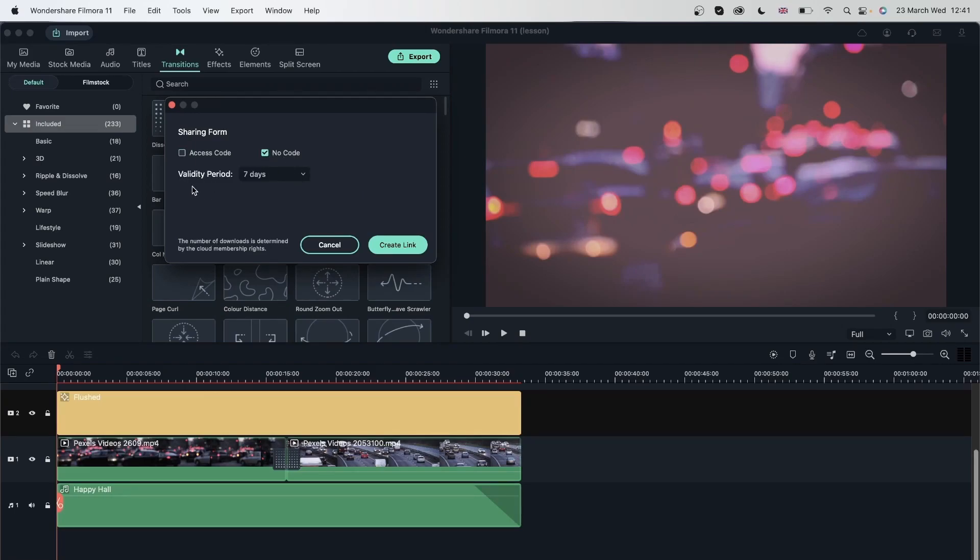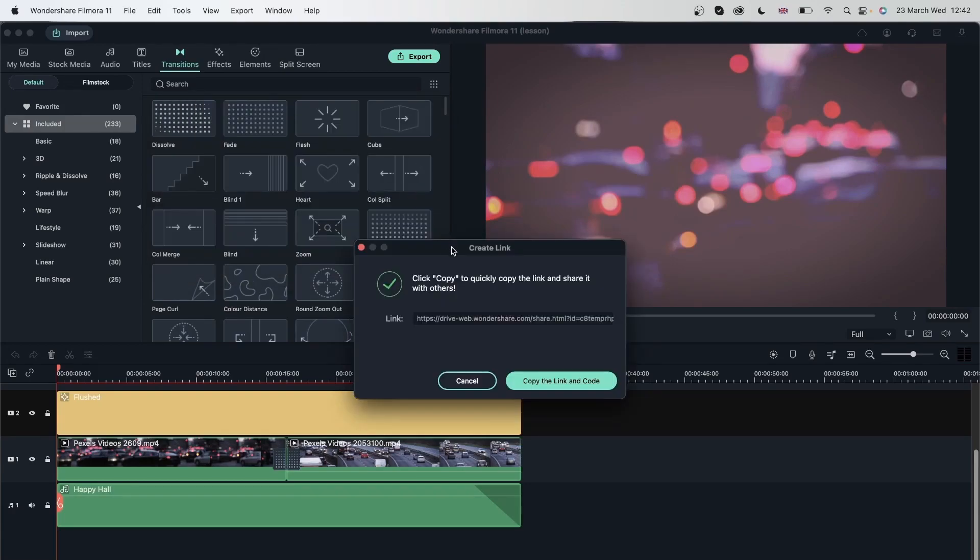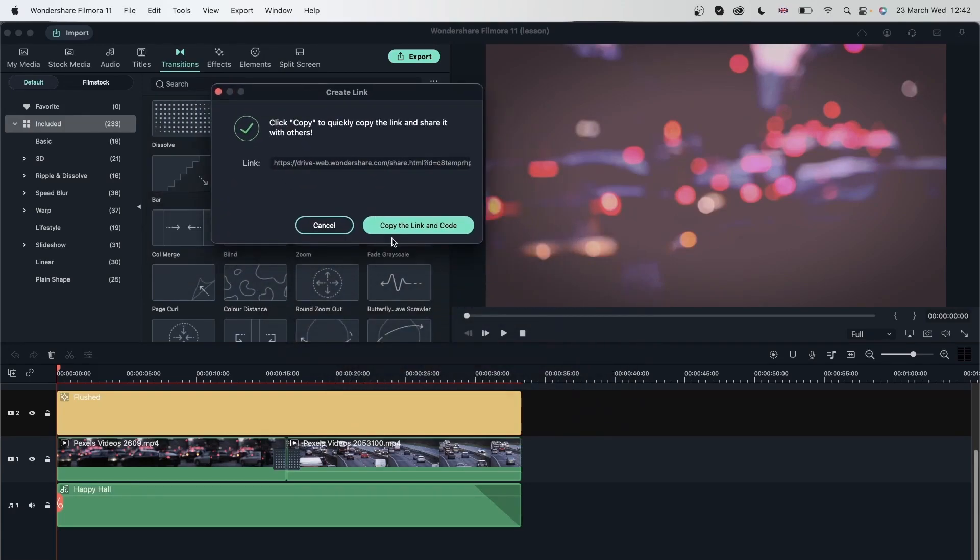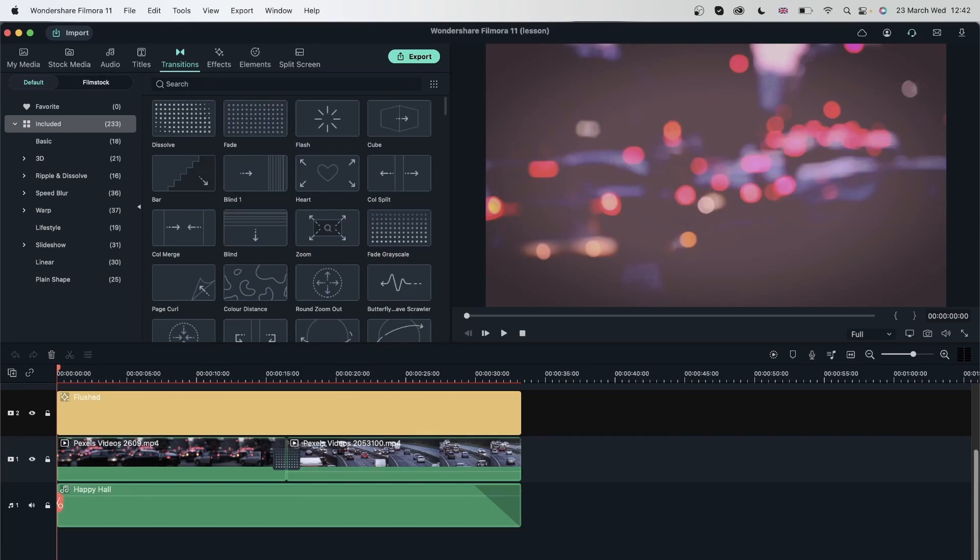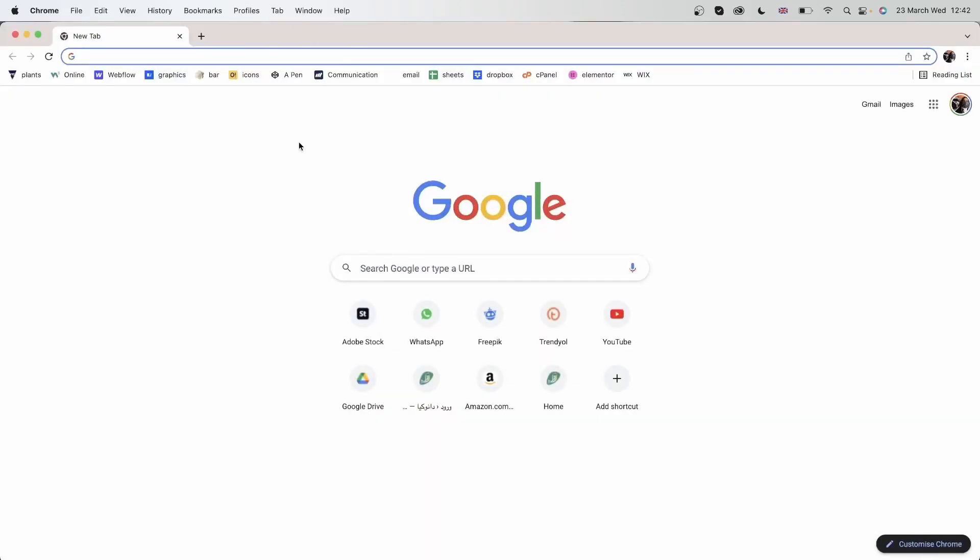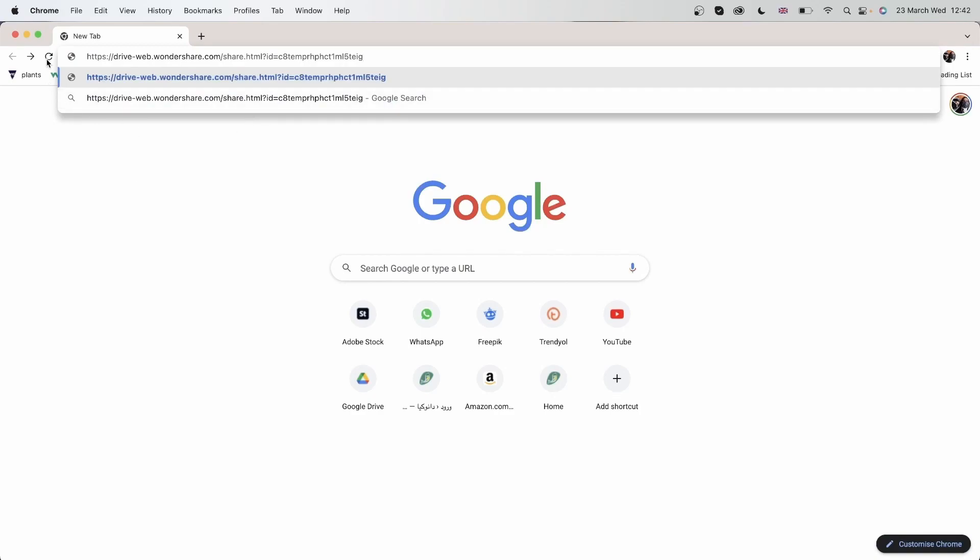There is a validity period, which is how long they have to download. You can put it for seven days, one day, 30 days. Again, it depends on the person you're sending this to. And once you're done, you can create link. And there we go. This is the link and I can copy the link to my clipboard on my device and give them the code, which we don't have a code right now. But I can use this link to let people come into my drive, my Filmora drive, and they can get to see this video on my drive. So let's copy the link and code. I'm going to open Chrome right here and paste the link that we got right over here. And then just put this in.